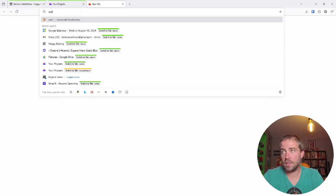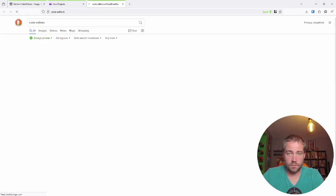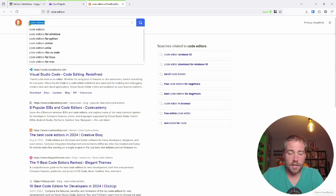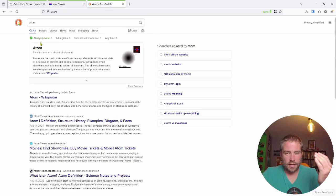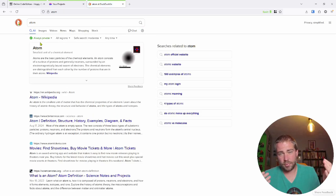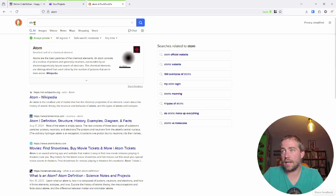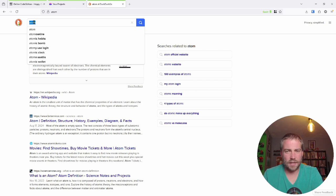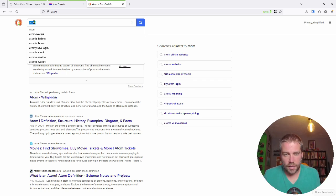There are a ton of code editors. If you go to your favorite search engine and type in 'code editors' you'll get a ton of results. Visual Studio is a popular one. I use one called Atom. There's also jEdit, which is kind of an older one. You could even use something like Notepad or whatever text editor comes with your computer.